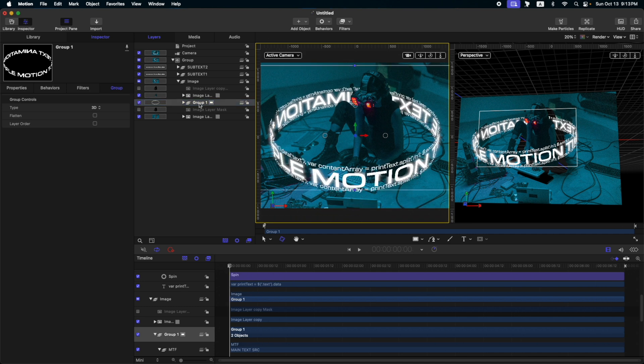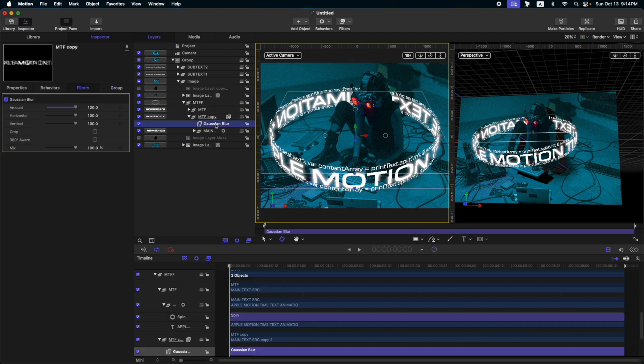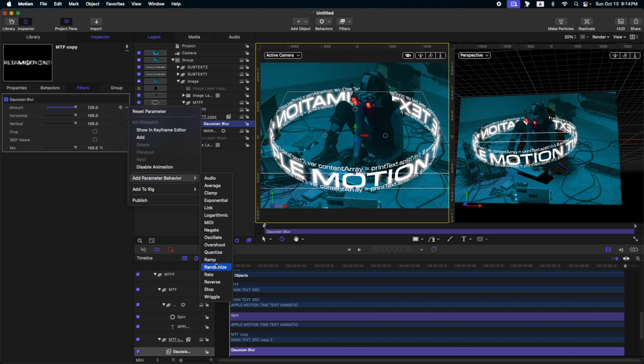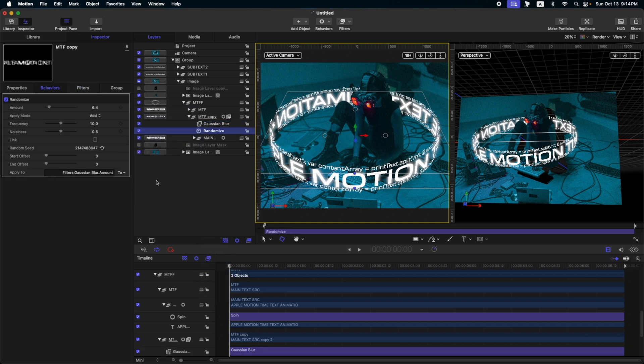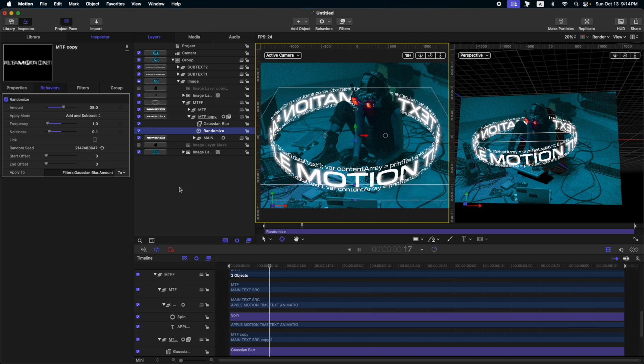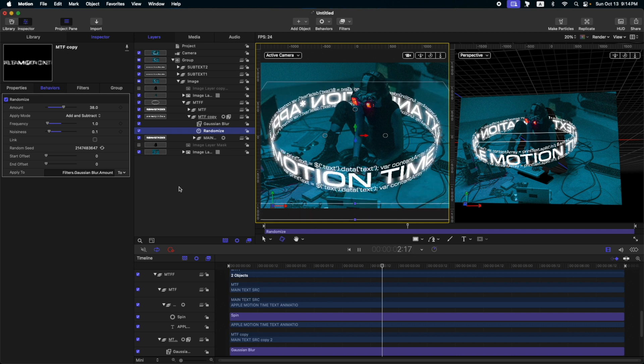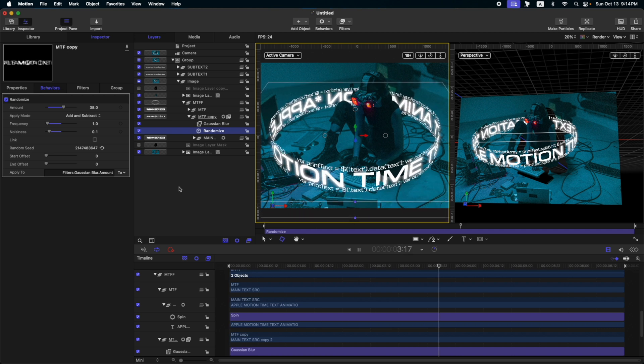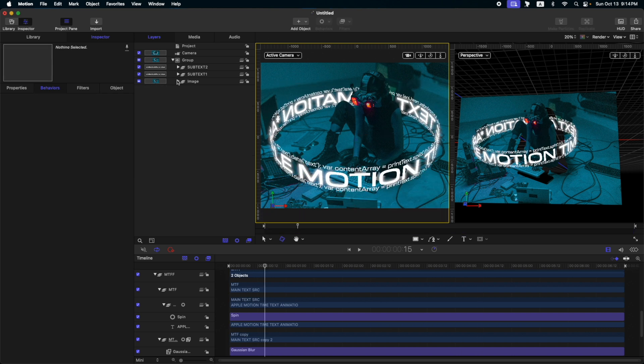Now, let's rename this group one as the MTF app. Either way, any naming will do. So, let's go to our MTF copy to the Gaussian blur. Then, let's add some randomized filter here. So, let's click add parameter behavior, randomize, then change to add and subtract and then reduce the frequency and also reduce the noisiness and let's take a look. Okay, it's a very subtle glow effect. Okay, so we're almost done.